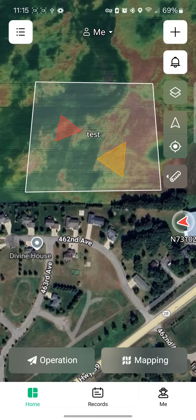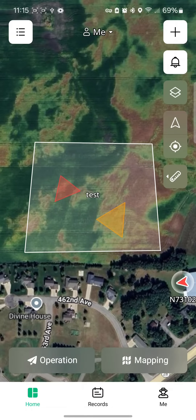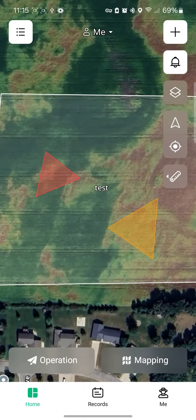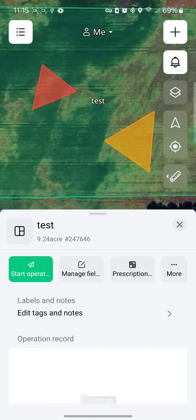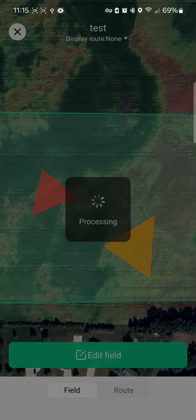Today I'm going to show you how to do a custom route on your field. Custom routes are used for areas you'd like to cover in just one swath. For example, if you have a ditch you'd like to spray and nothing else, you can set that out and just spray the ditch.